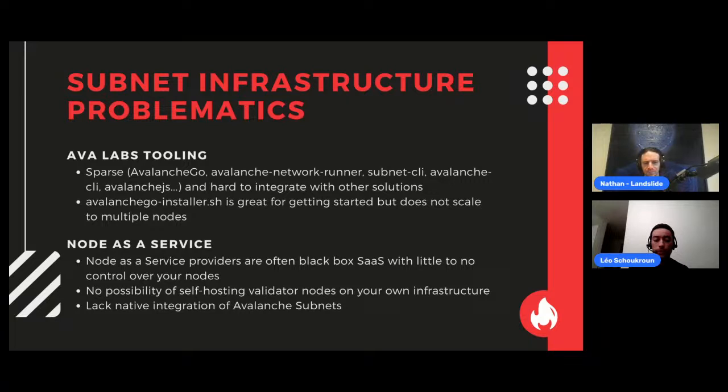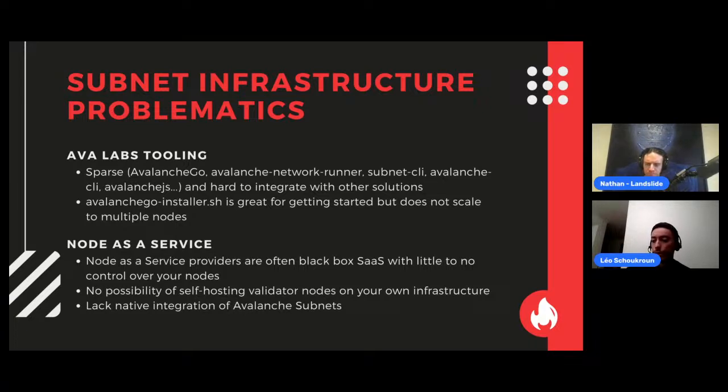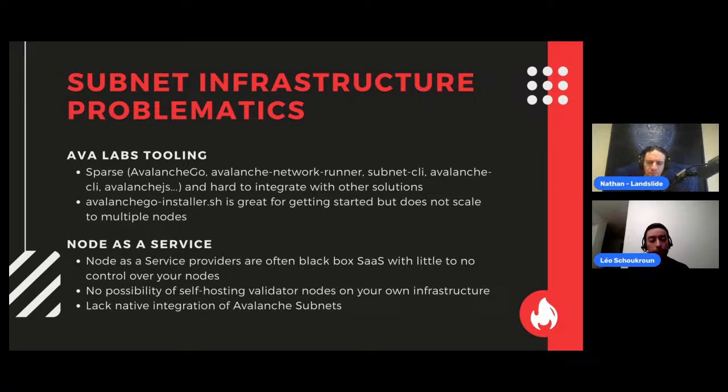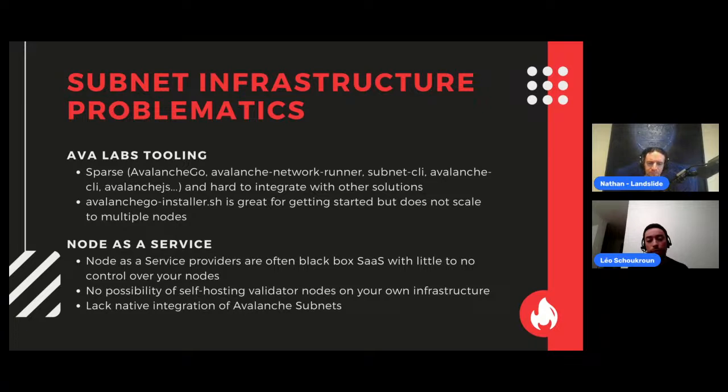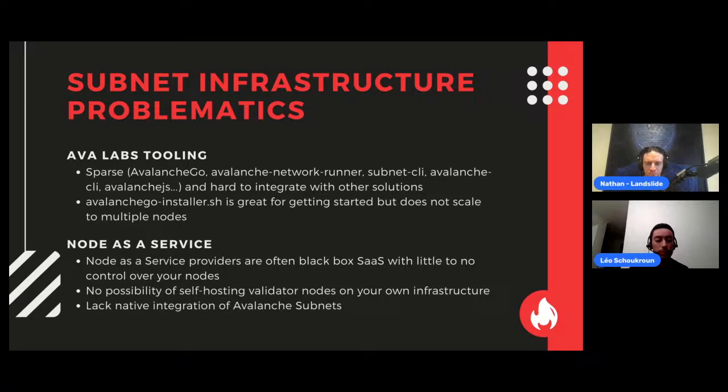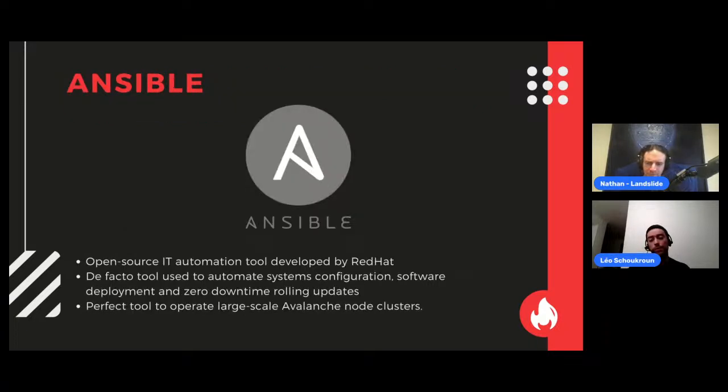Also, in the node-as-a-service ecosystem, we did find that most of the providers, they're doing a great job. But we did notice that most of the solutions, they seem like software-as-a-service black box. You don't really know much about what's going around you. You put your credit card and you get an Avalanche node spin-up. There's no possibility of self-hosting your nodes. You cannot bring your cloud or bring your machines. Some of these services have a lack of native integration with Avalanche main feature that's interesting here for us in the summit, which are subnets.